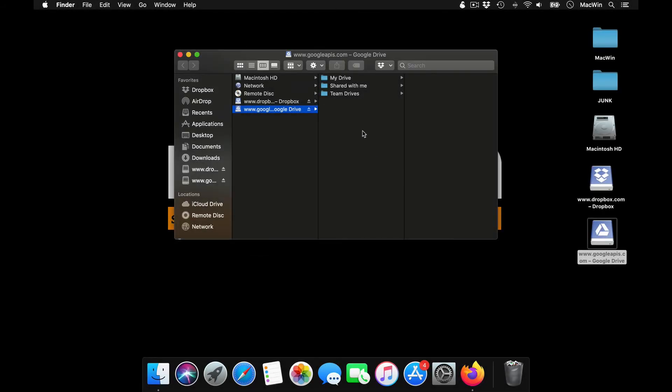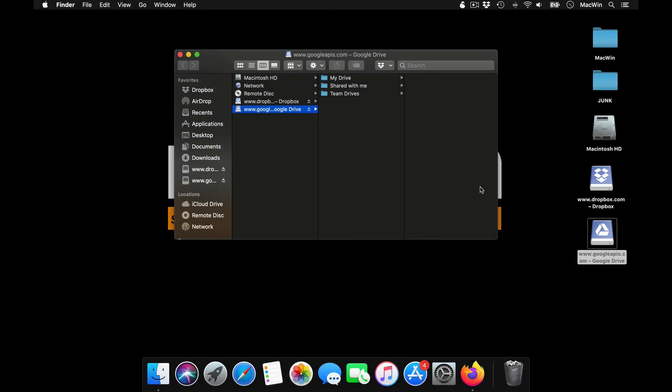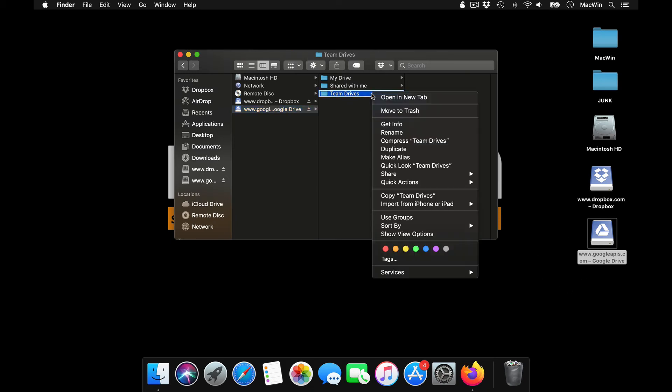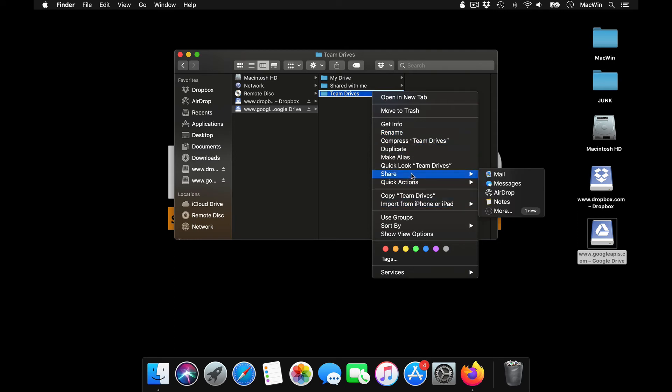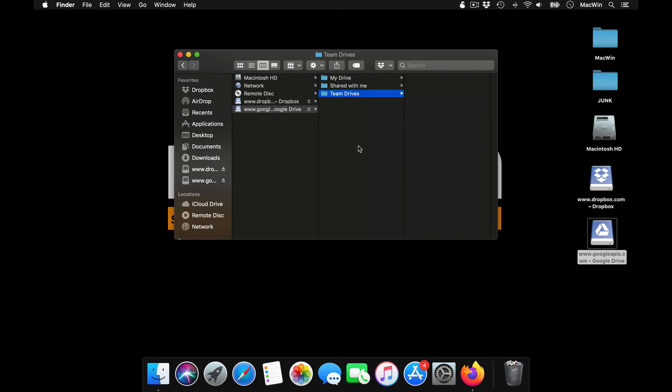And the best part is, whatever files you upload here will get automatically uploaded to your Google accounts, and you can share it from here directly. Just right-click here and take the option as share, and just copy the link and you can share it with any of your colleagues.